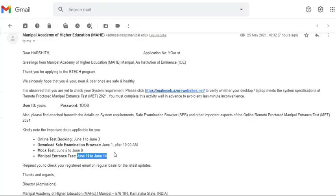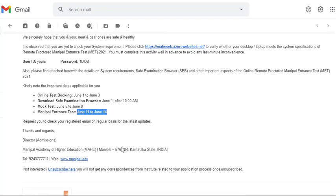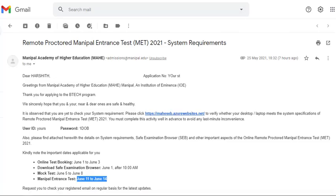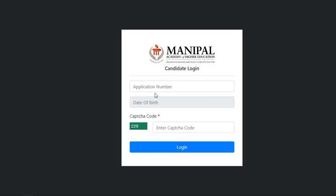Before we proceed to the main exam, there are some requirements that you need. You have to check this link that they have given. Once you click on this link, you'll go to this page.